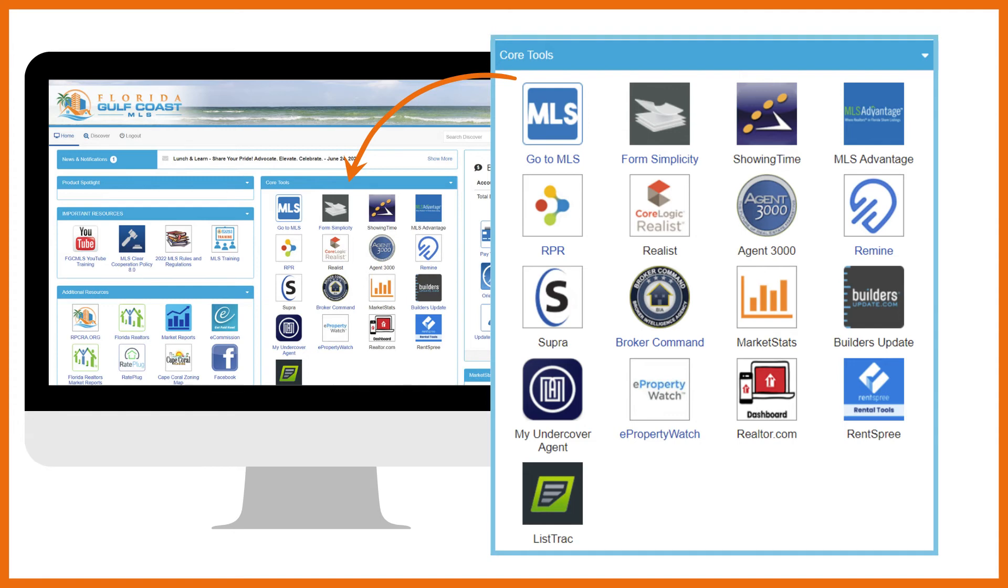Through ReMine, you can use a variety of data and predictive analytics to farm and market to consumers most likely to buy or sell. You also have tools to engage with those individuals by building lists, exporting data, creating labels, and sending mailers. Register for the class Why You Should Use ReMine to learn more.